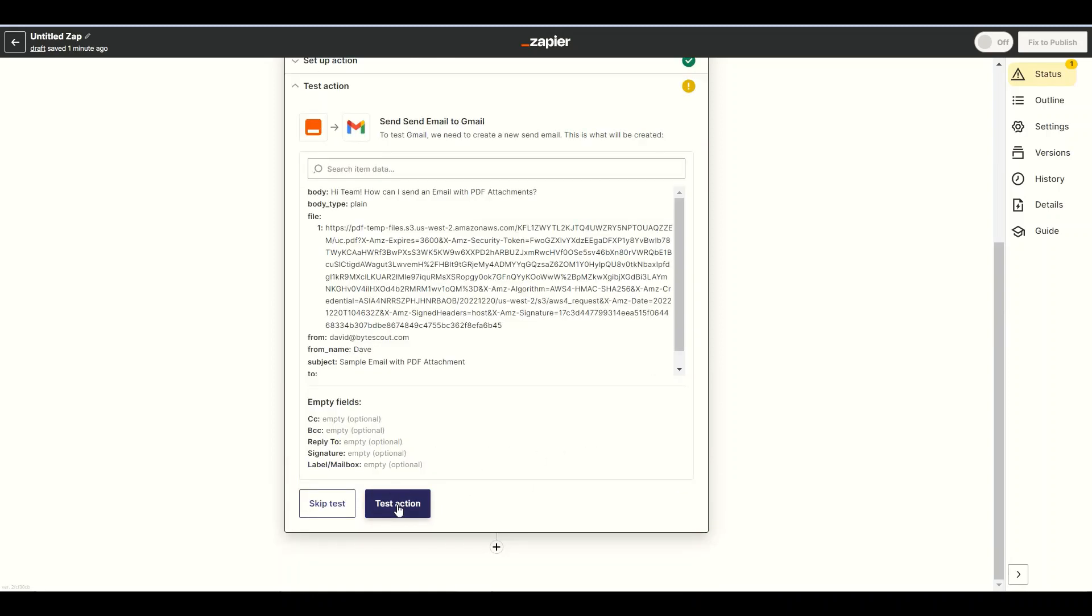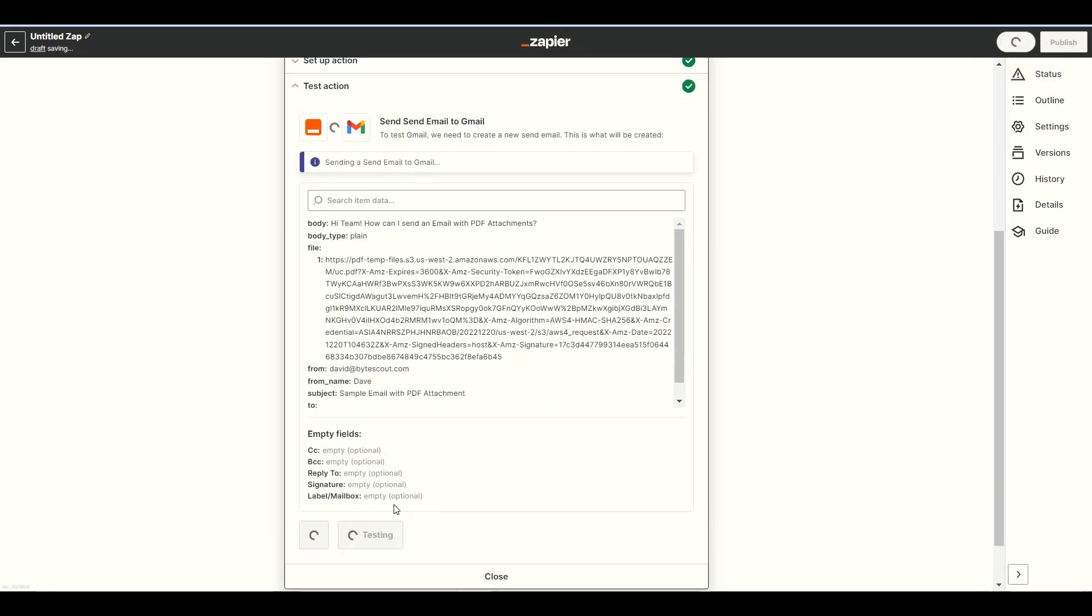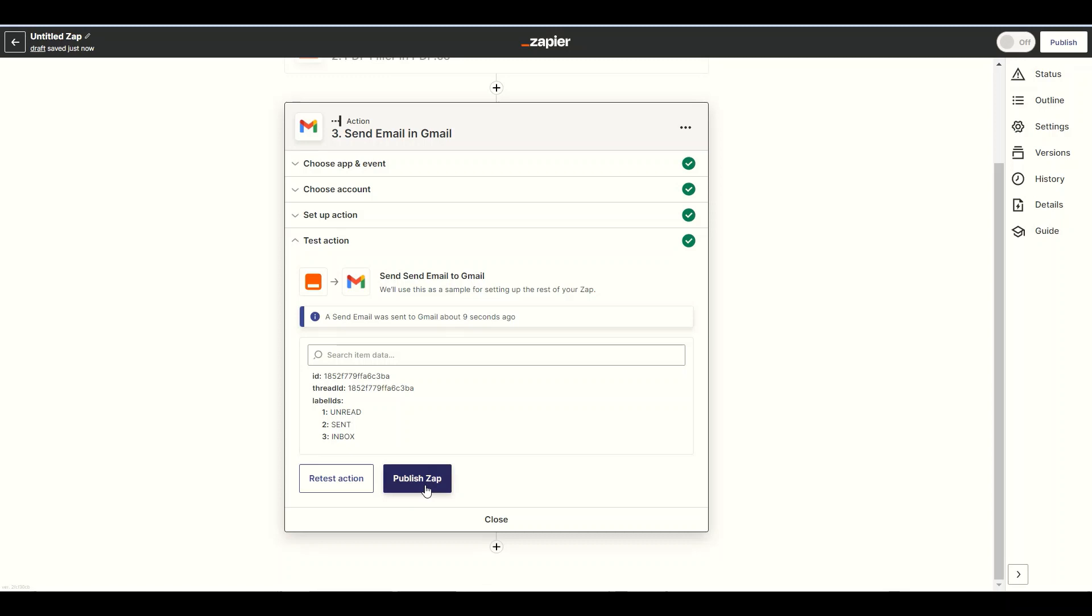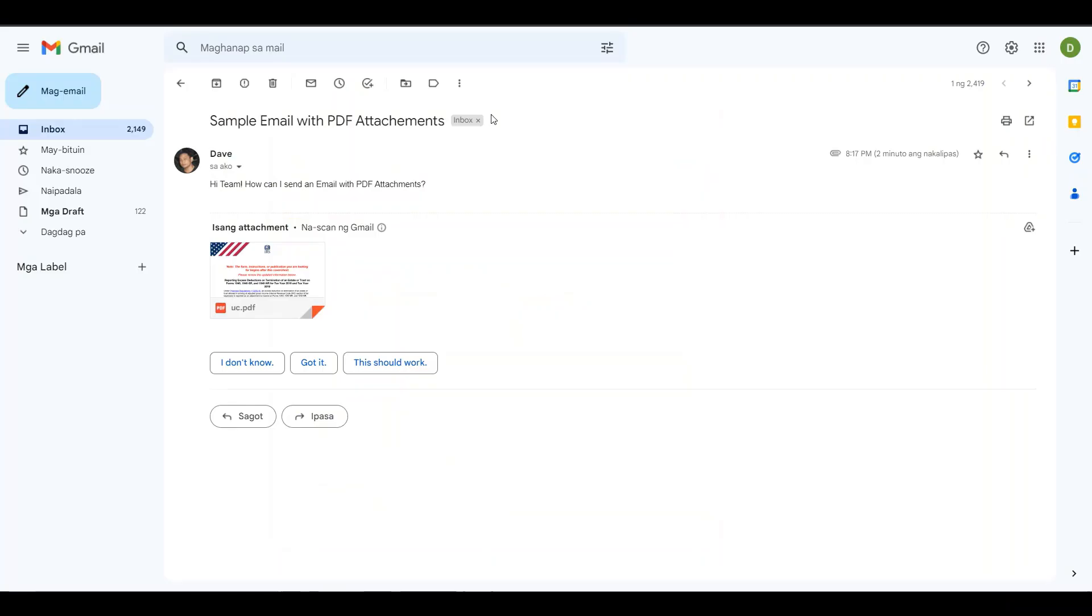Now, let's send the email with PDF attachment to Gmail. We successfully send an email with PDF attachment to Gmail. Let's check the Gmail to view the output. Here's the email with the PDF attachment.